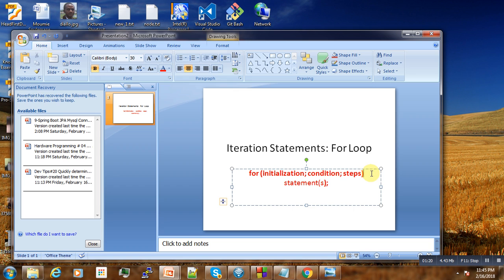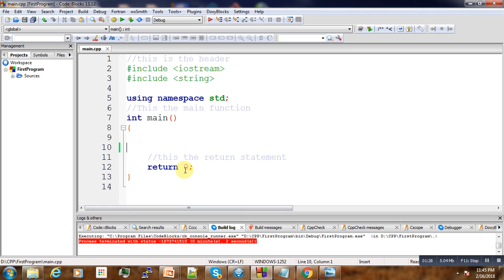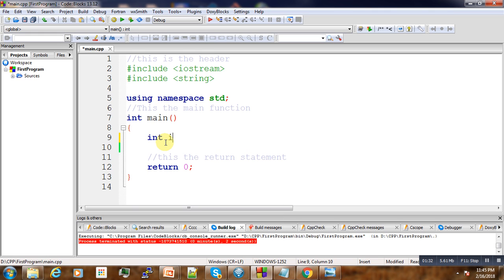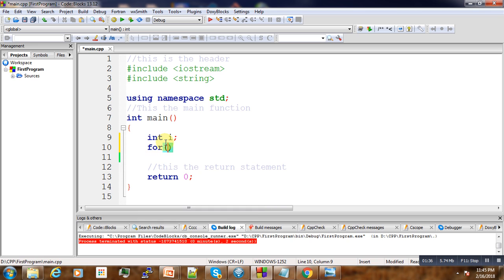If we go to the example, we start by declaring our variable as an integer. We say 'for int i equal to 1' - this is the initialization.